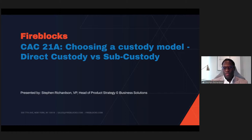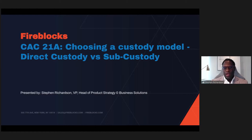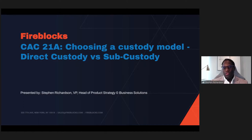I'll spend the next 15 to 20 minutes exploring the models we're seeing in the space today in terms of engagement with digital assets. Those models revolve around two specific areas: first, the idea of direct custody — utilizing infrastructure to hold digital assets and build products on top of that — and second, sub-custody, which is a fully relevant model that makes sense for certain players. We'll evaluate the opportunities that arise with each, and also think through future hybrid approaches to digital asset custody for institutions.